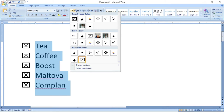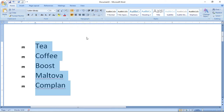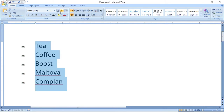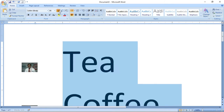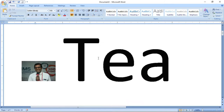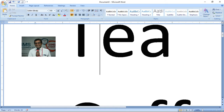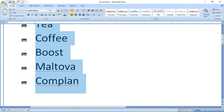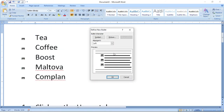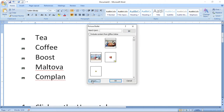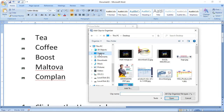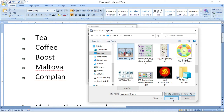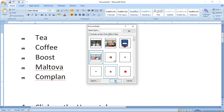Suppose you want to create your own photo as a bulleting symbol. You can see I have created my photo as a bullet. To do that: go to Define New Bullet, click Picture, import the picture from your desktop, select a picture, click Add, select that picture and click OK.